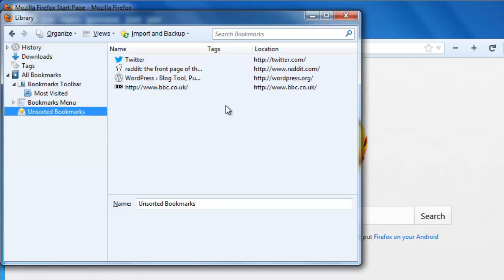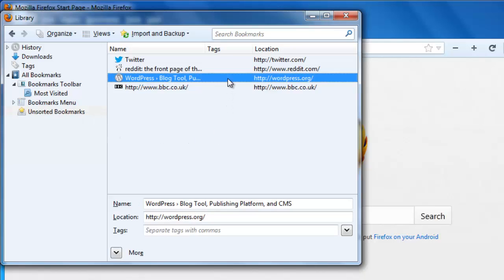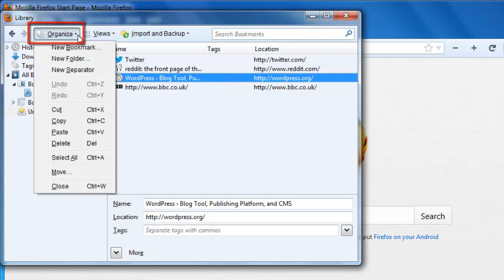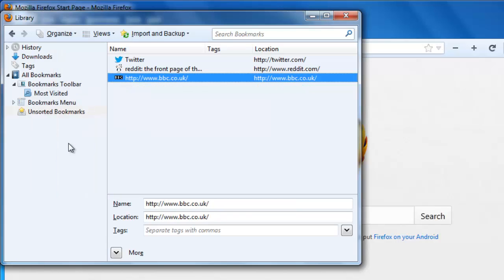Once you have found the bookmark you want to delete, click on it. Then click on Organize in the menu at the top and then click on Delete. The bookmark will disappear.